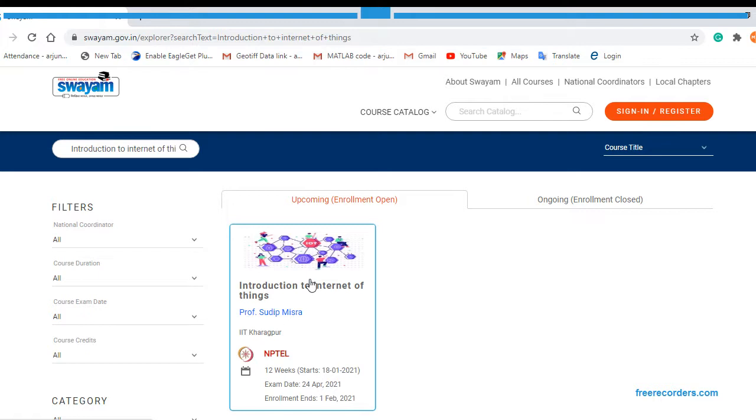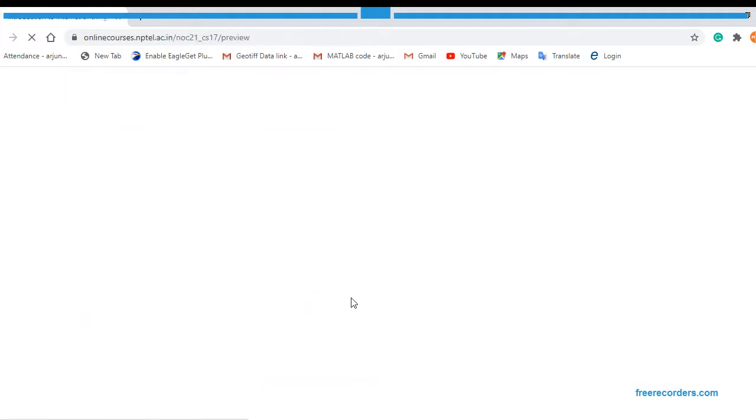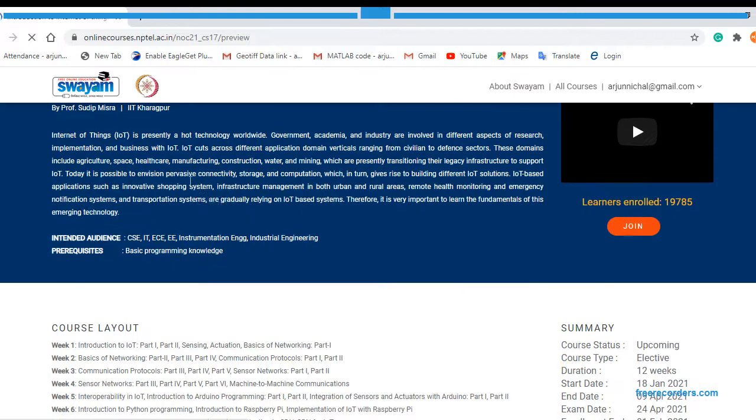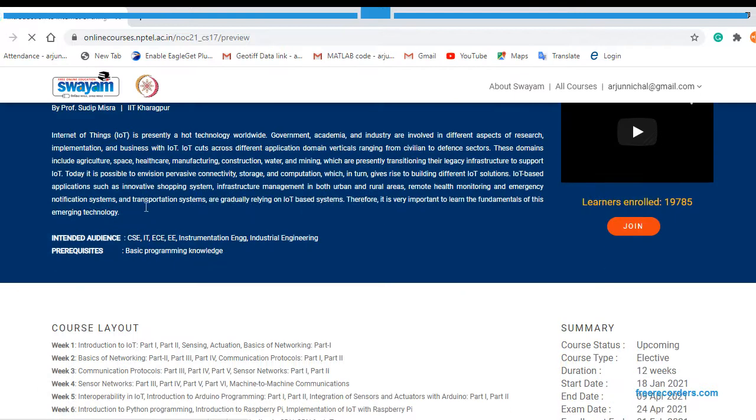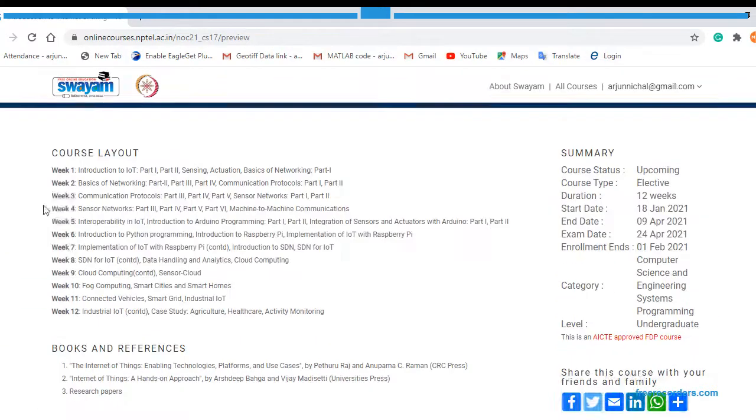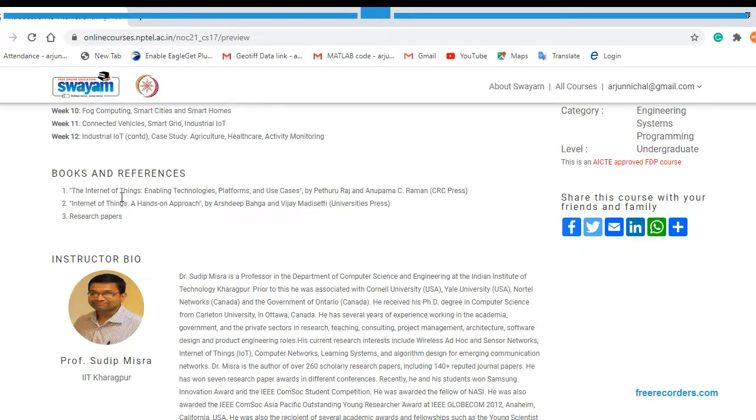Okay, so this is Introduction to Internet of Things. You have to join this course, so just click on this course. So this is all about the introduction of the course, this is the course layout from week 1 to week 12.